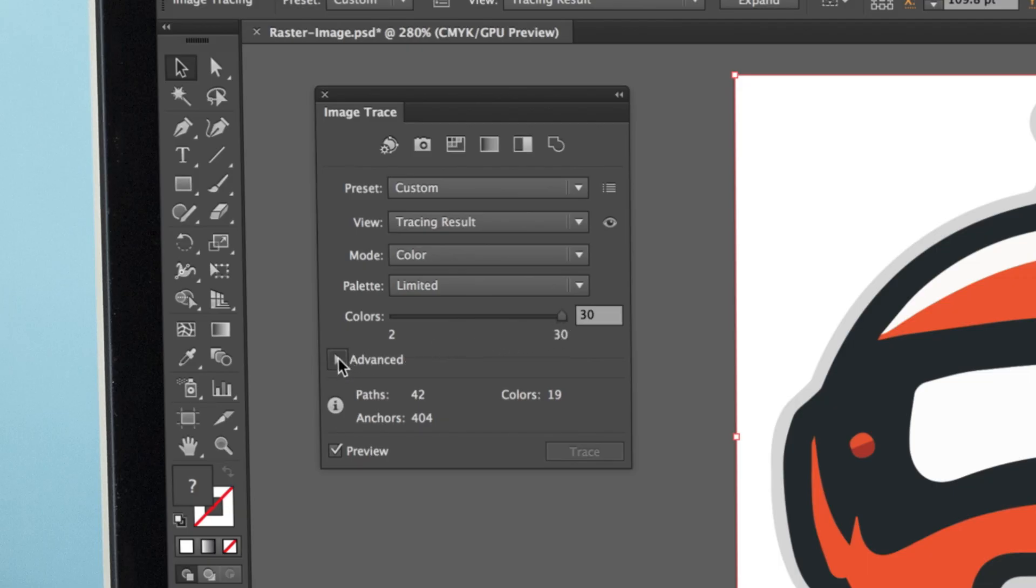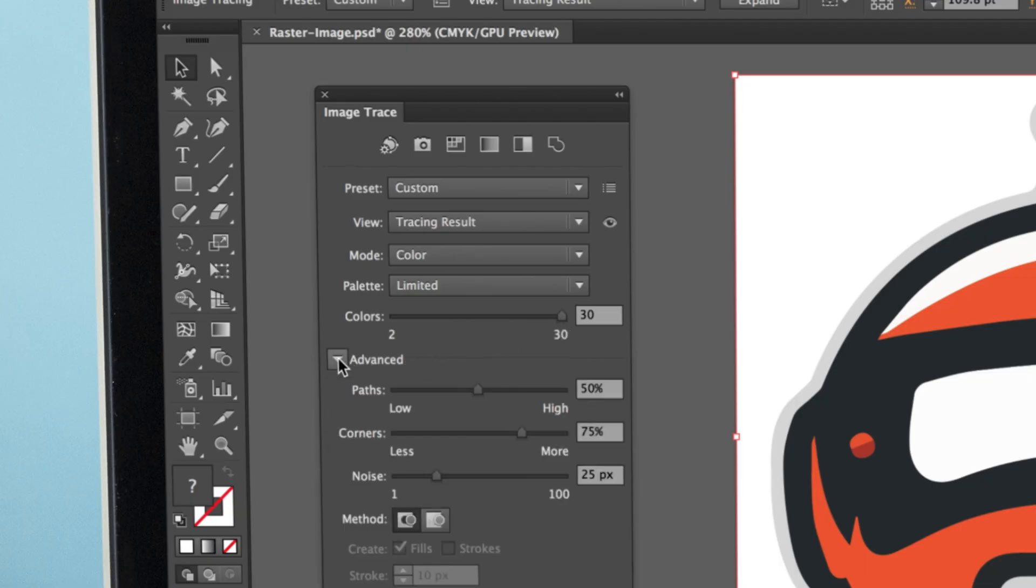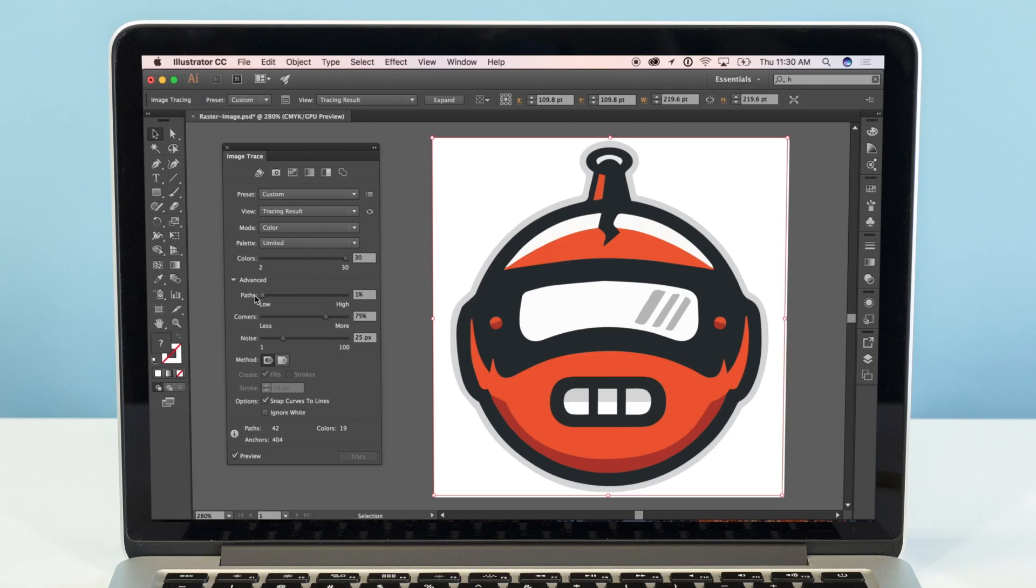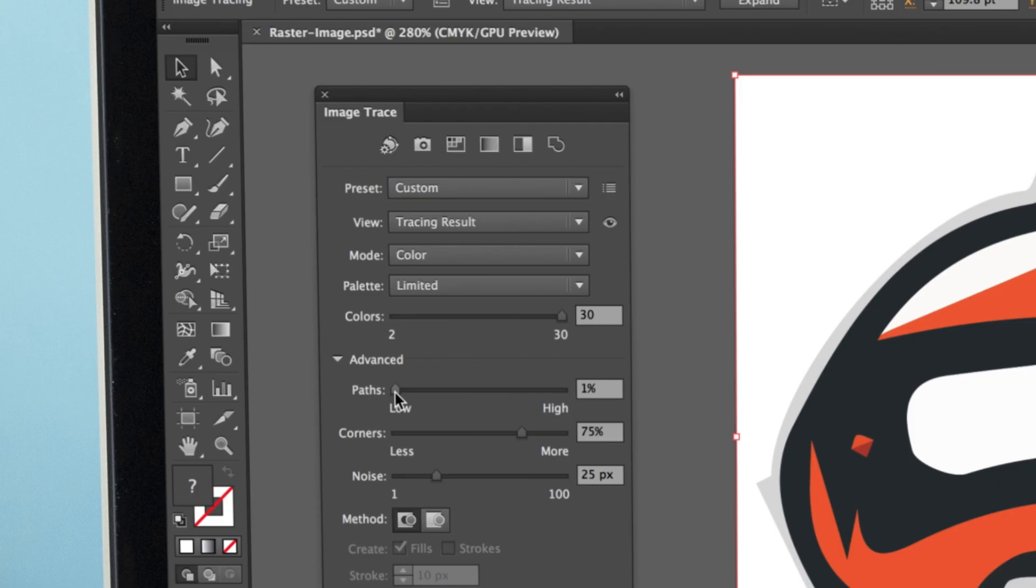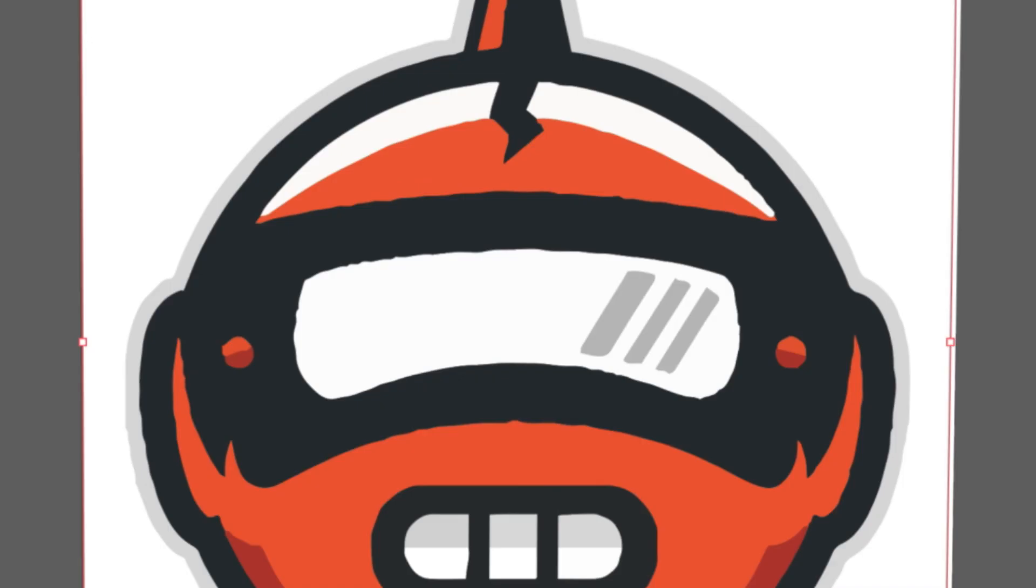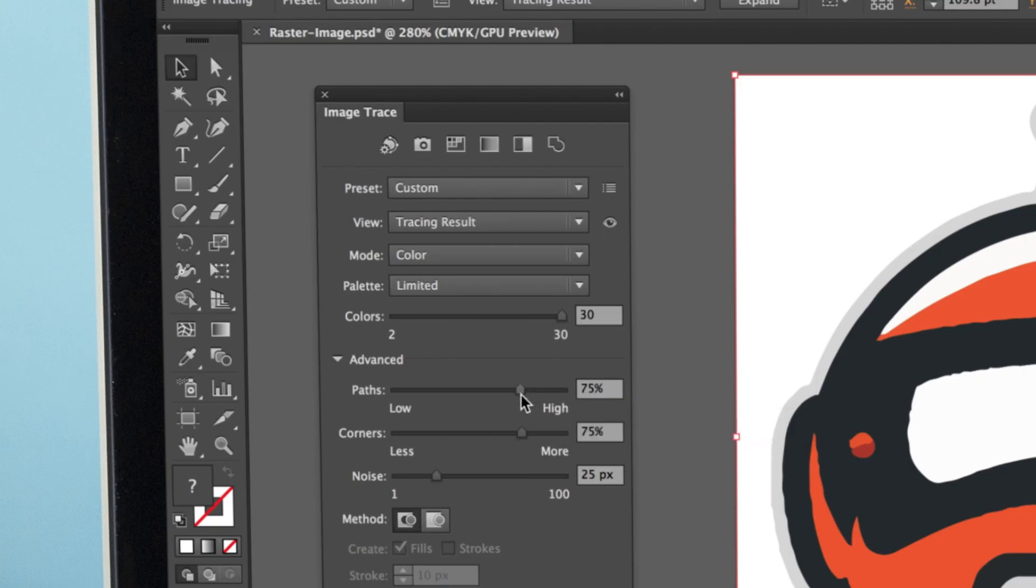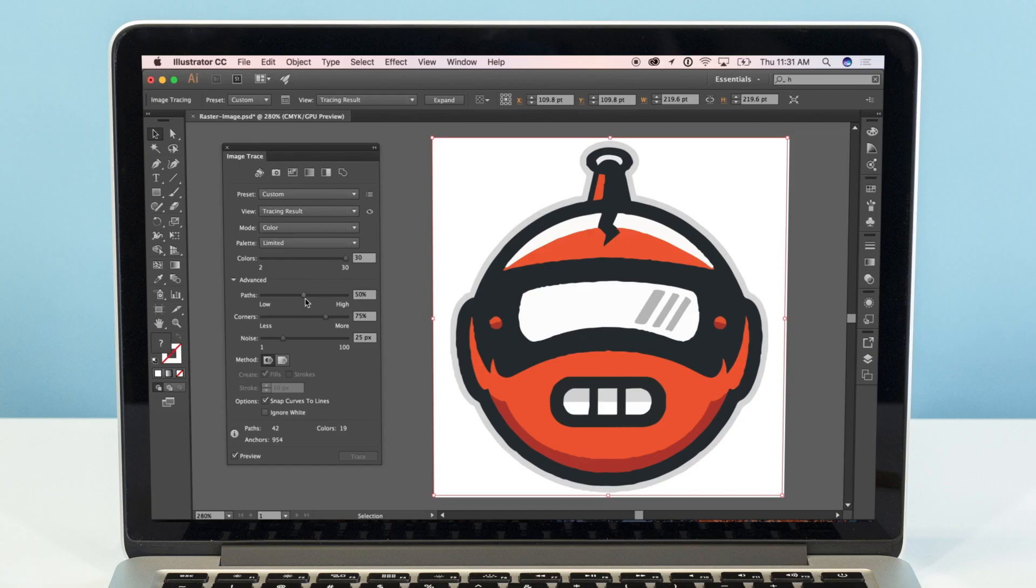Next, click the Advanced drop-down to reveal some more options. First, there is the Path slider. Having too few paths can distort your image or cause it to look boxy, while having too many paths can make the edges of your image very rough-looking. It's best to try and find a happy medium. For our image, we'll go with 50%.